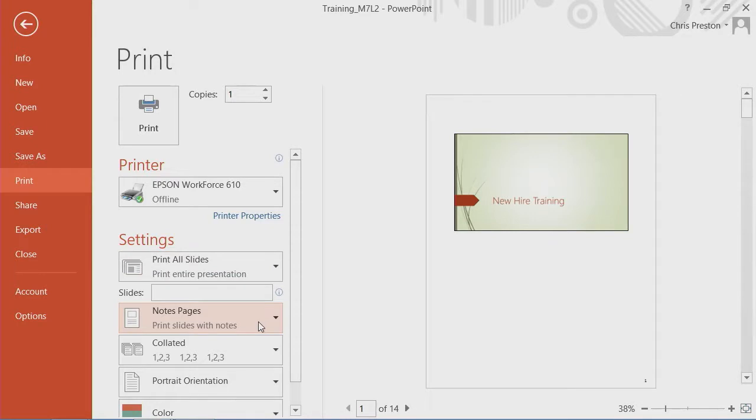Note pages allow you to take a slide and create and capture notes about it. These are ideal if you have a hard copy that you're distributing with your presentation.